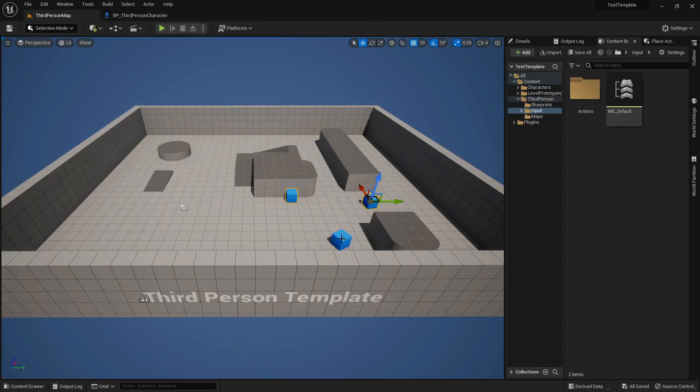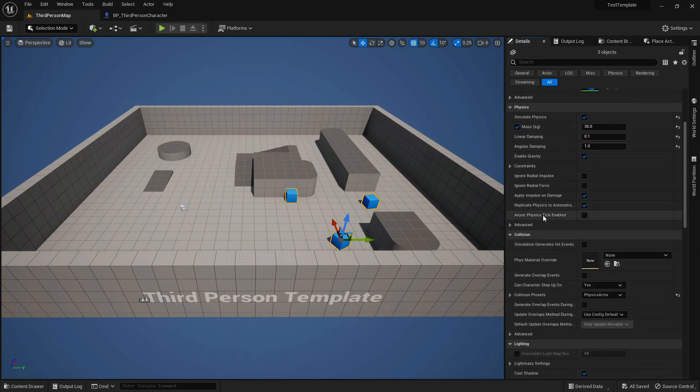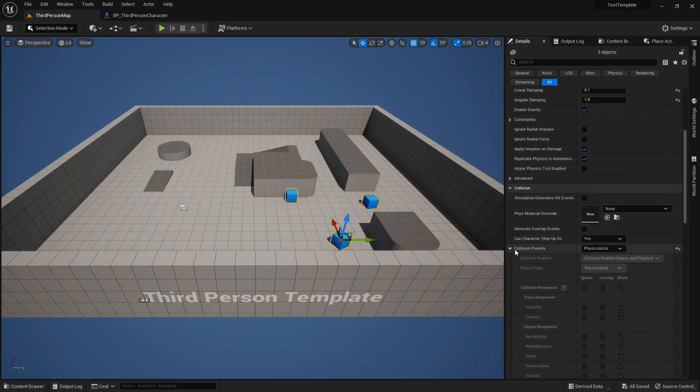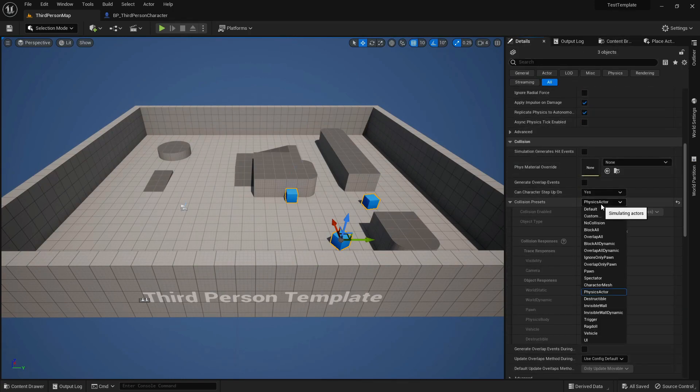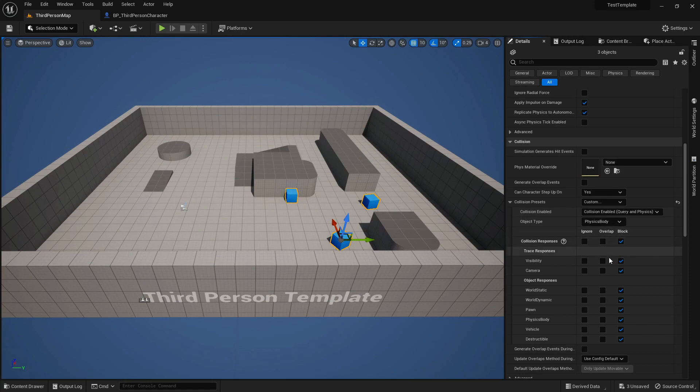You can do this for any type of mesh in the world as well — just make sure that its blend mode is set up to Masked.